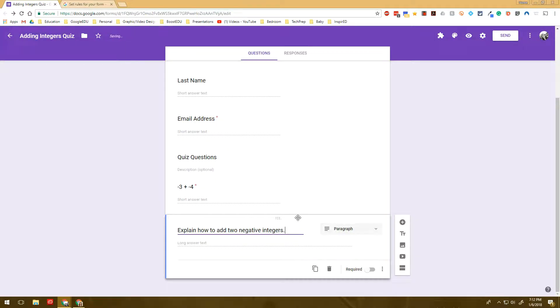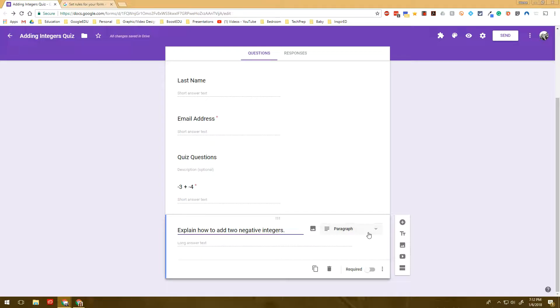Now, again, I'm going to make sure it's required. And this time when I go to response validation, again, here's that really weird intuitive part of Google Forms. I want to make sure that my students have to write a specific length.